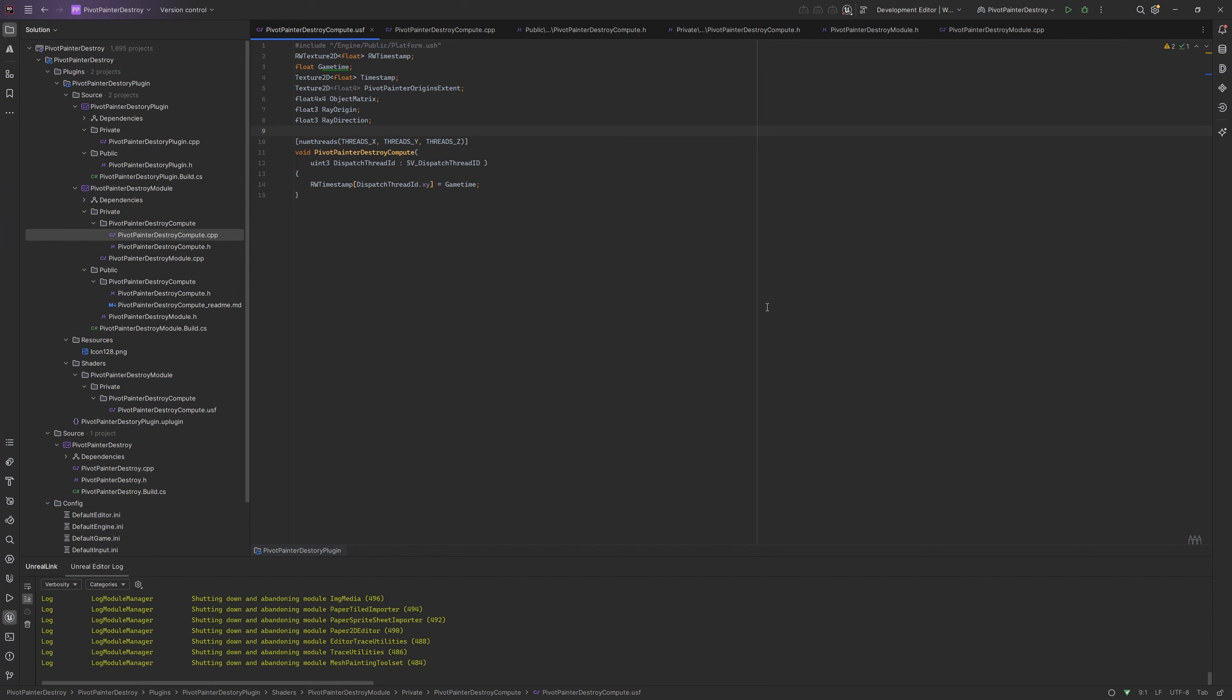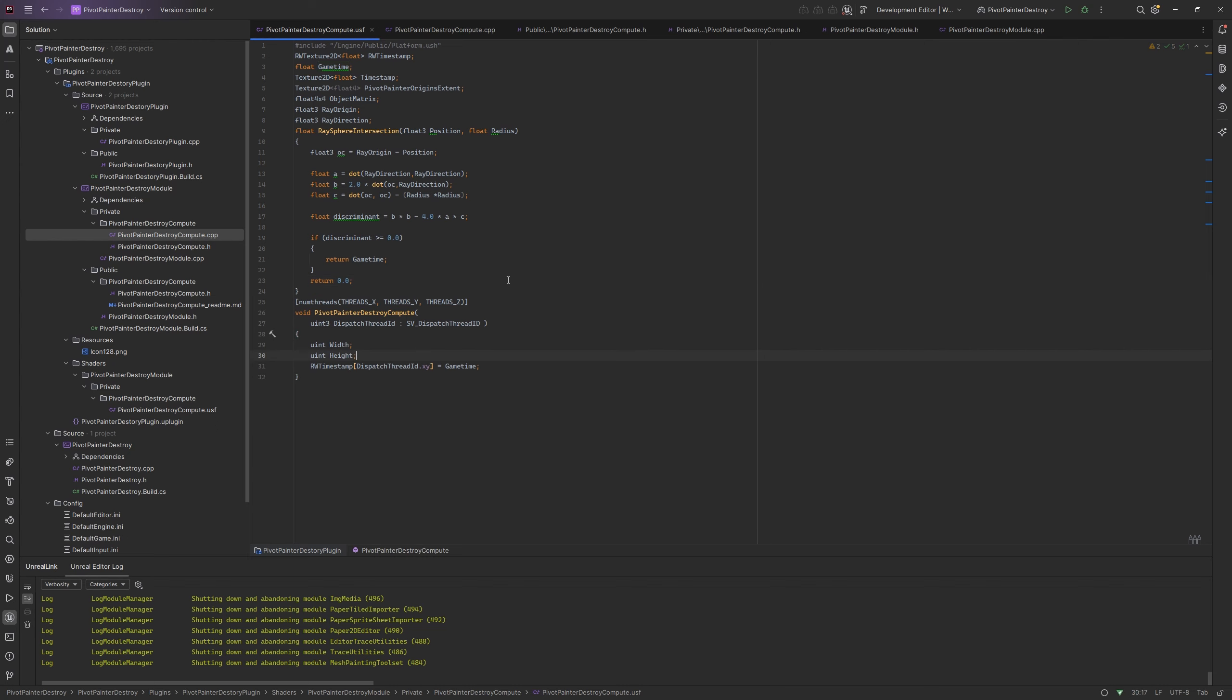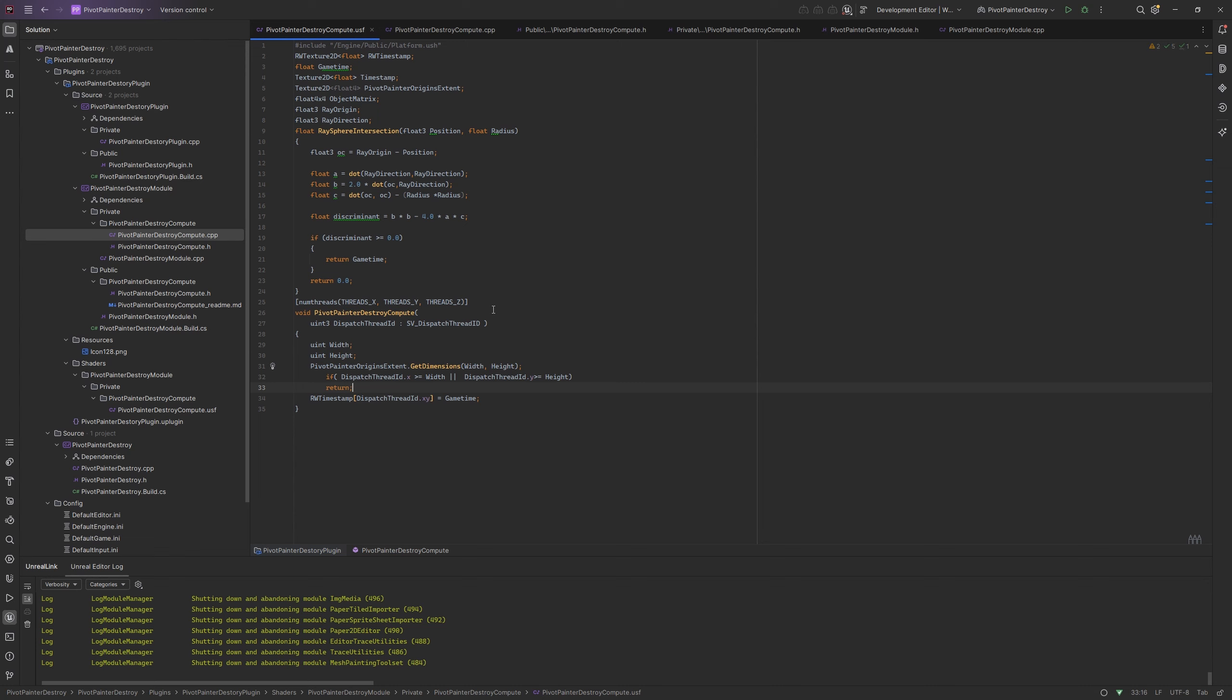Back in the compute shader we need to add the new variables. Also we need a ray sphere intersection formula. This is a simplified version that returns the game time if intersection occurs, and if not it returns 0. Now we will do a little trick with grabbing width and height of the pivot texture. We can use it to check if we are running out of the texture bounds. It is because as you remember we are running the dispatches in the tiles so we can run out of the texture bounds.